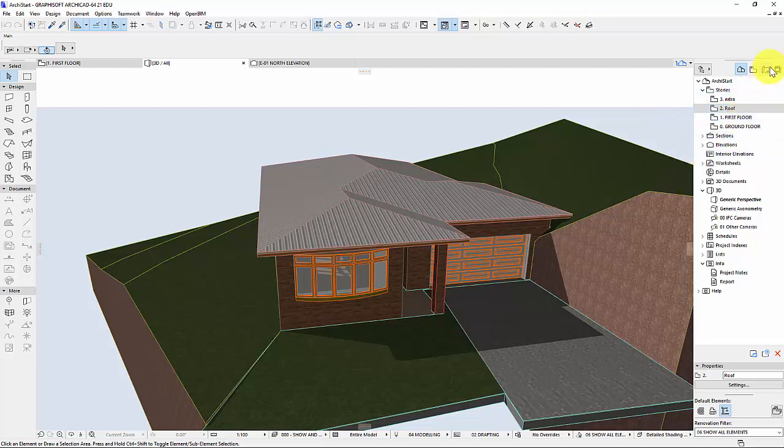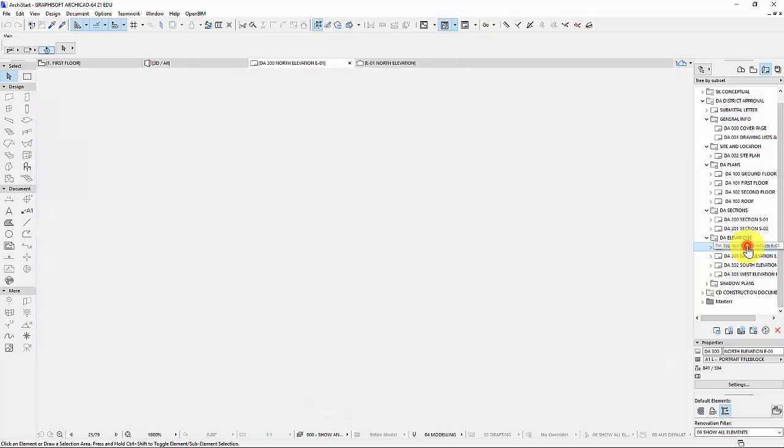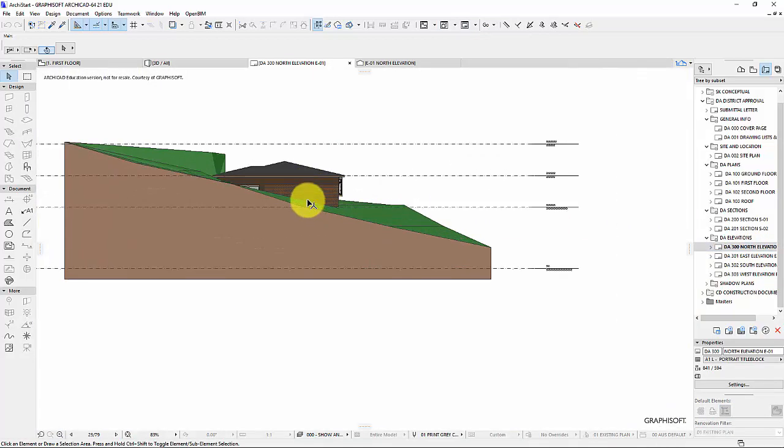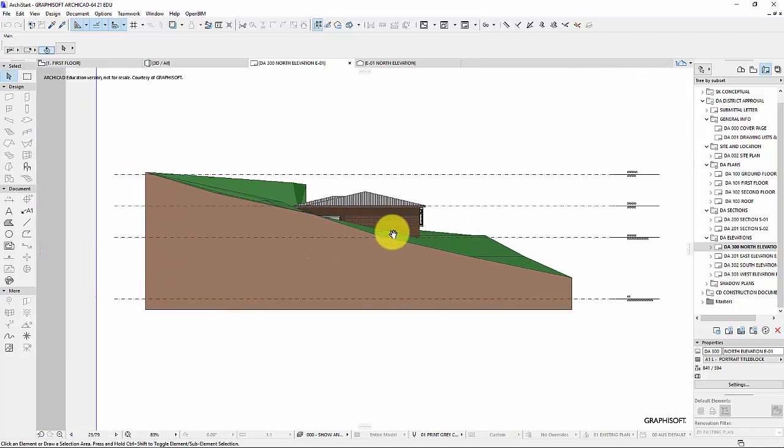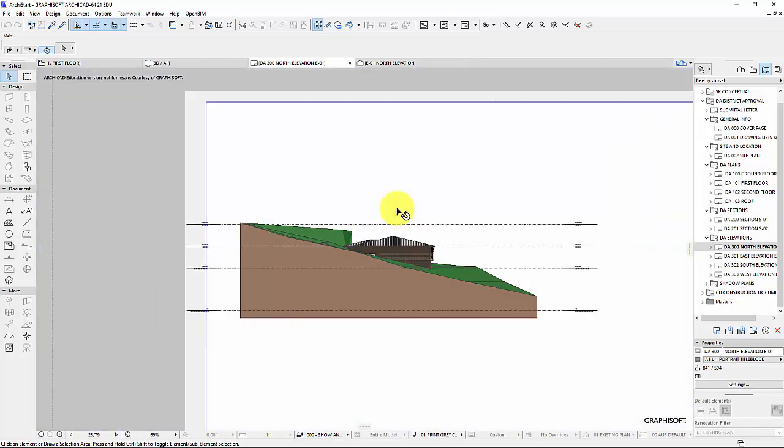Okay so if I go back to my layout book and I'm going to do an elevation view. Just do a north elevation view to start with. And this should come in automatically. So what I'm doing is basically standing at the north point looking south.